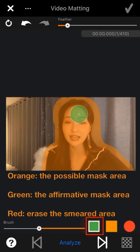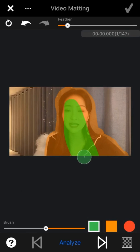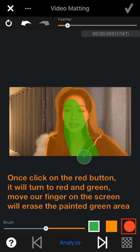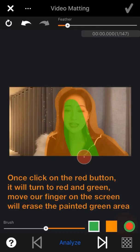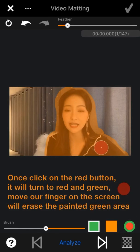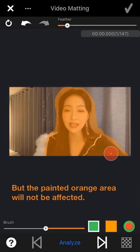Once we click on the green button, the dot will turn to green selected status, and moving our fingers on the screen will smear a green area. Now let's look at the red button — once we click it, it turns red in the middle and green outside. When your finger moves on the screen, it will erase the green area we just painted, but the orange area will not be affected.